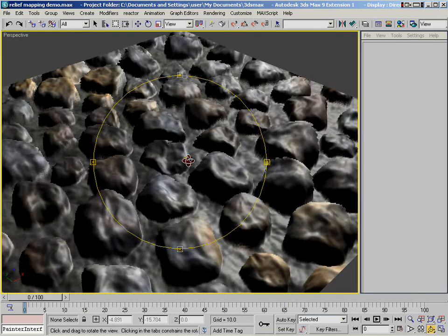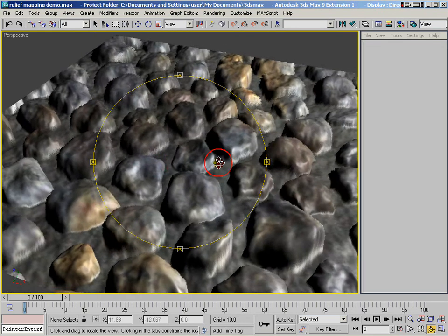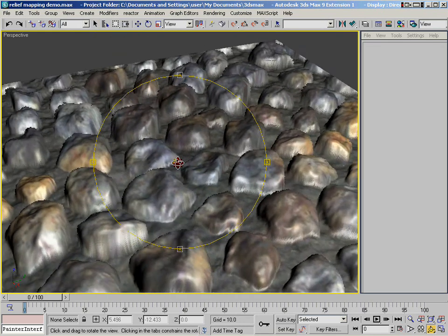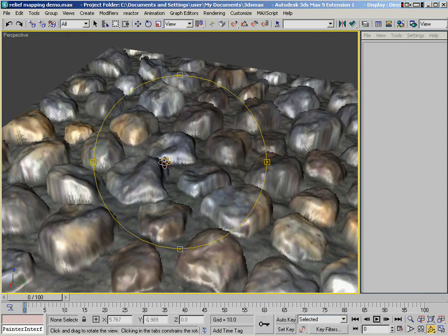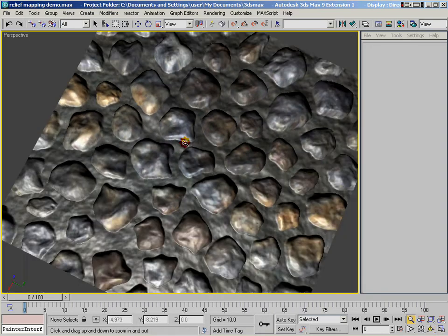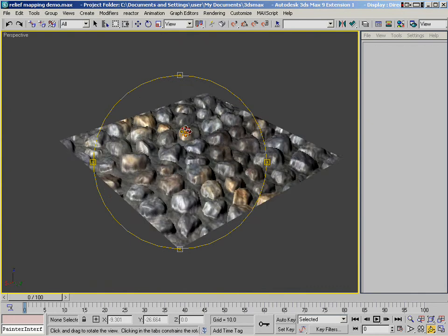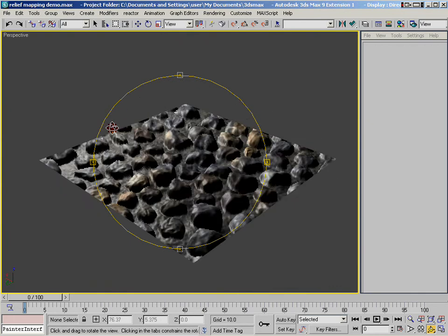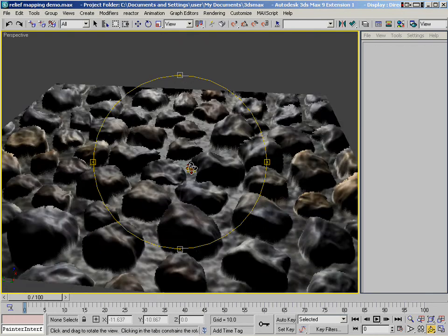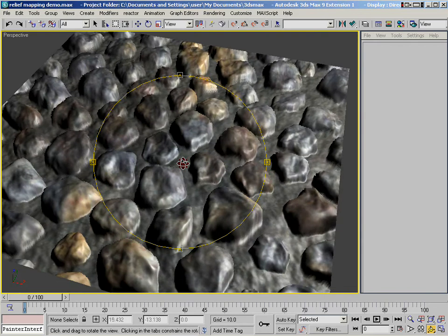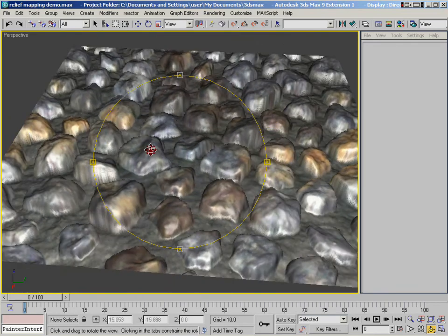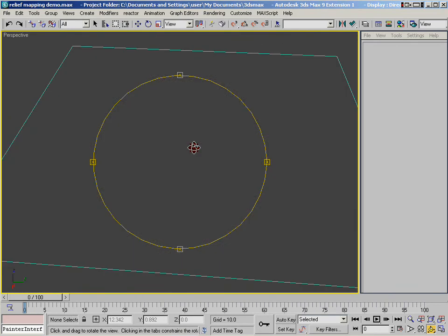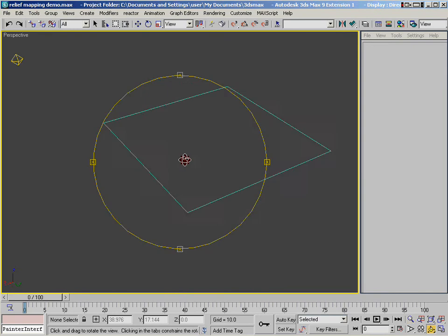So we've got the same steep angle, but what you can see is that that relief mapping node is just handling that angle really, really well. So using relief mapping, I get a really, really convincing effect that there is actual depth to this plane when it's actually just one single polygon.